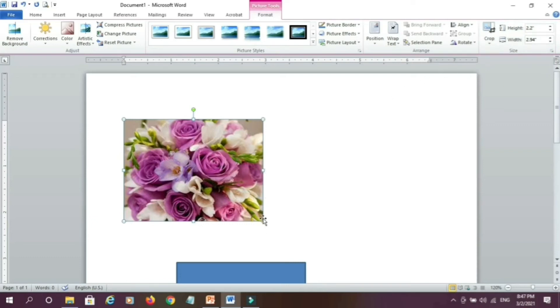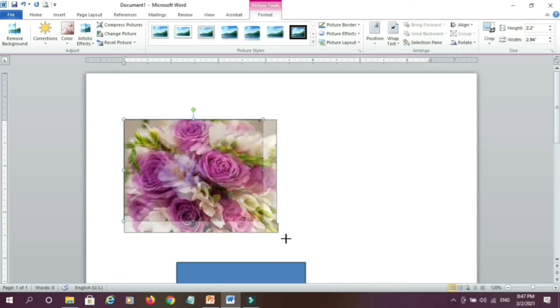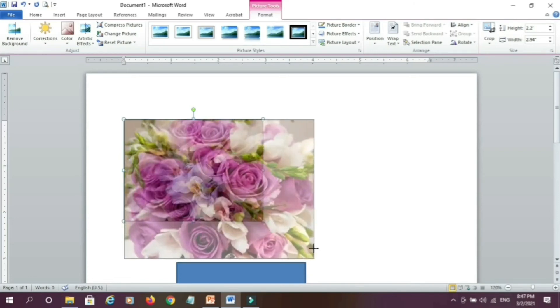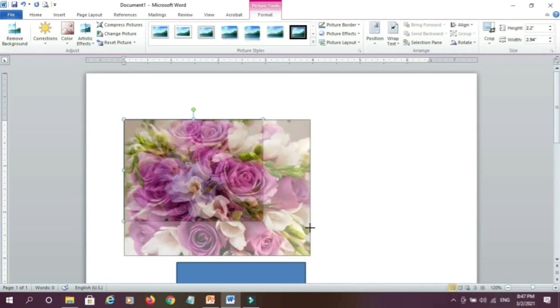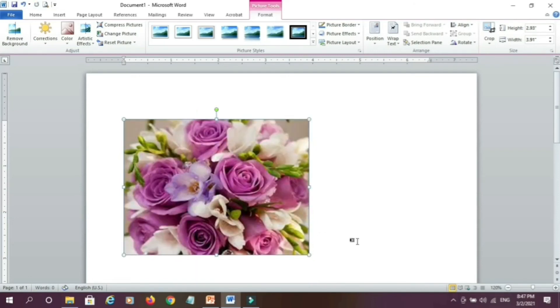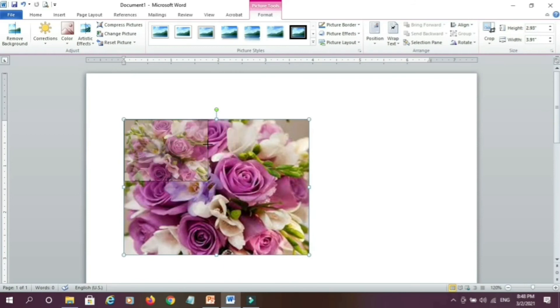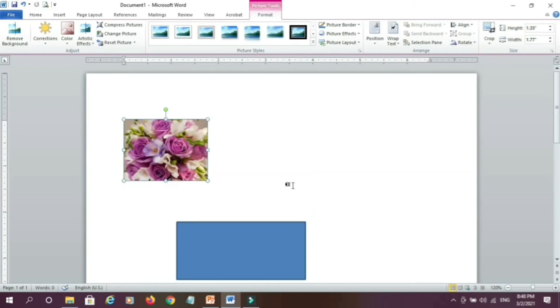So there is another method, you can resize by that. By seeing this arrow, you can drag this picture. So it got resized, if you want to make smaller, you can make smaller. So in this way we can resize the picture.